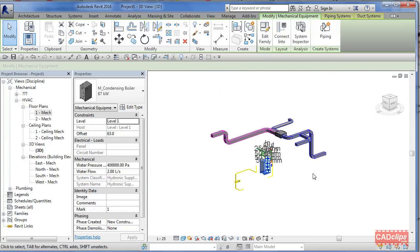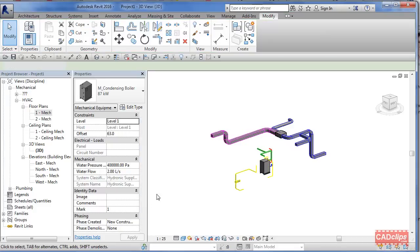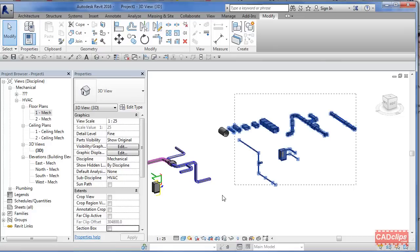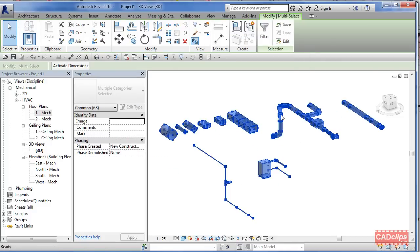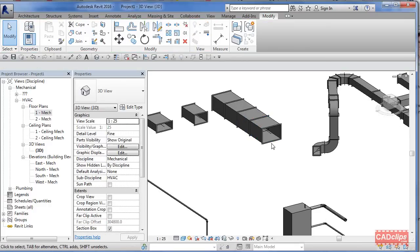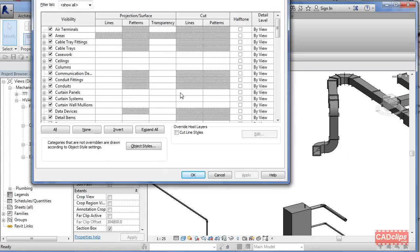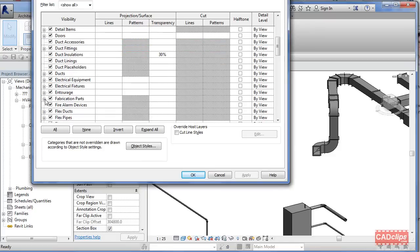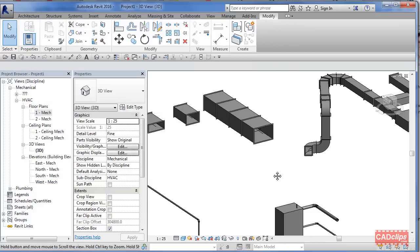Now let's look at the fabrication side. Turn the section box off, isolate these elements with a crossing box, and apply the section box. These are different because they're individual components — if you hover over them you can see on the status bar it says 'fabrication parts,' a different category. If you go VV on the keyboard, you'll see there's a new category called 'fabrication parts.'